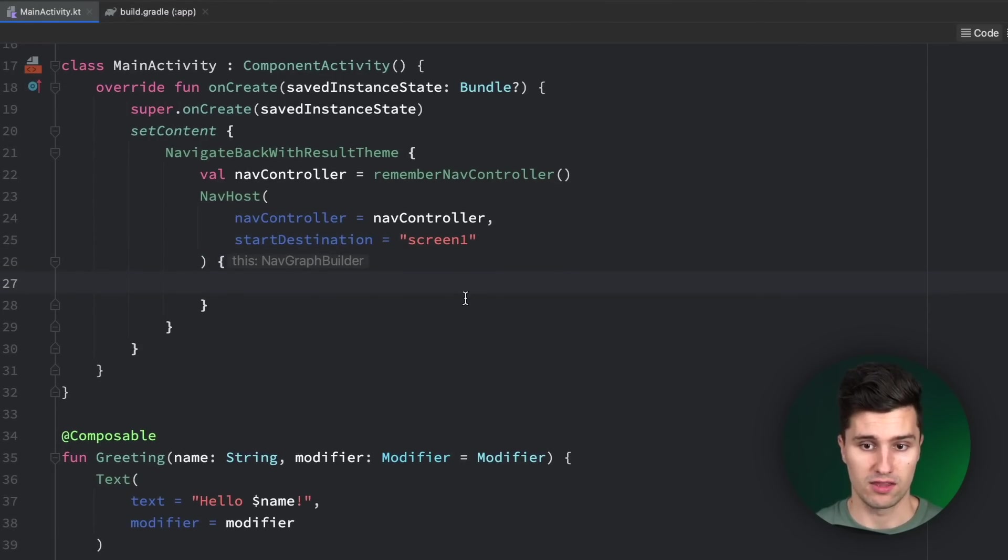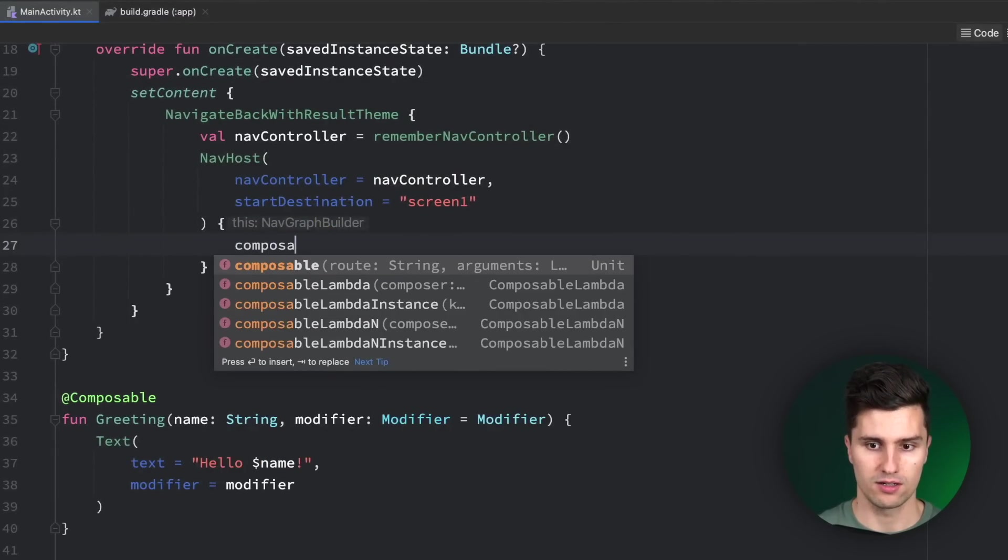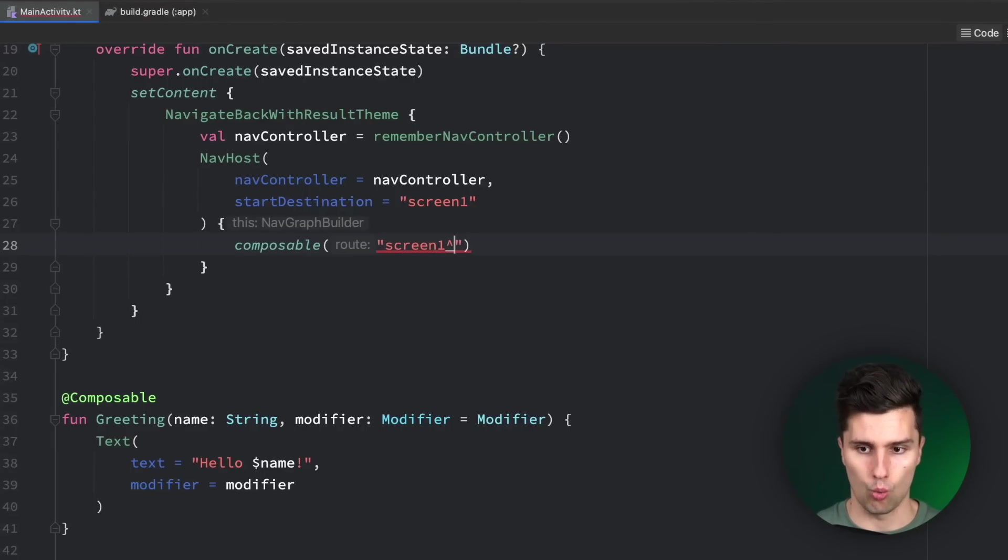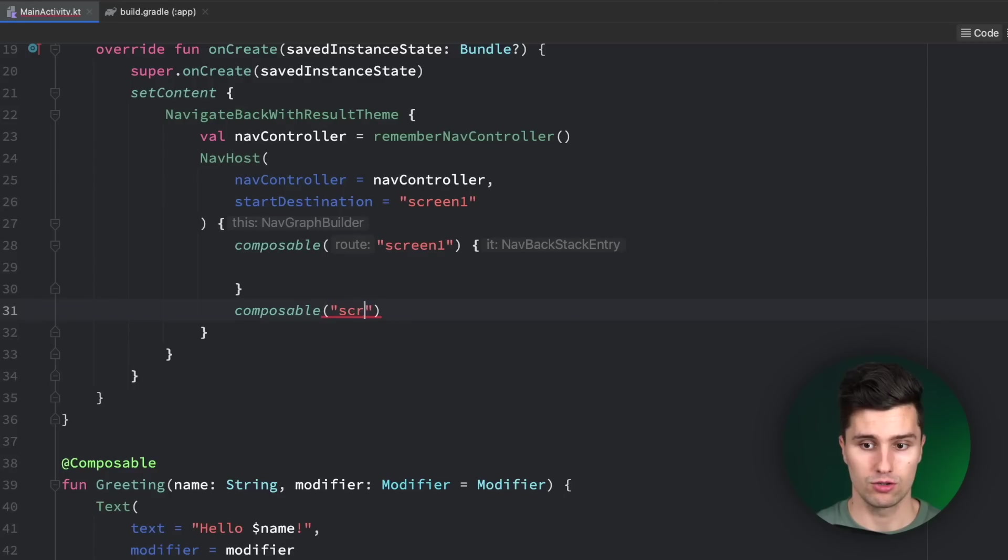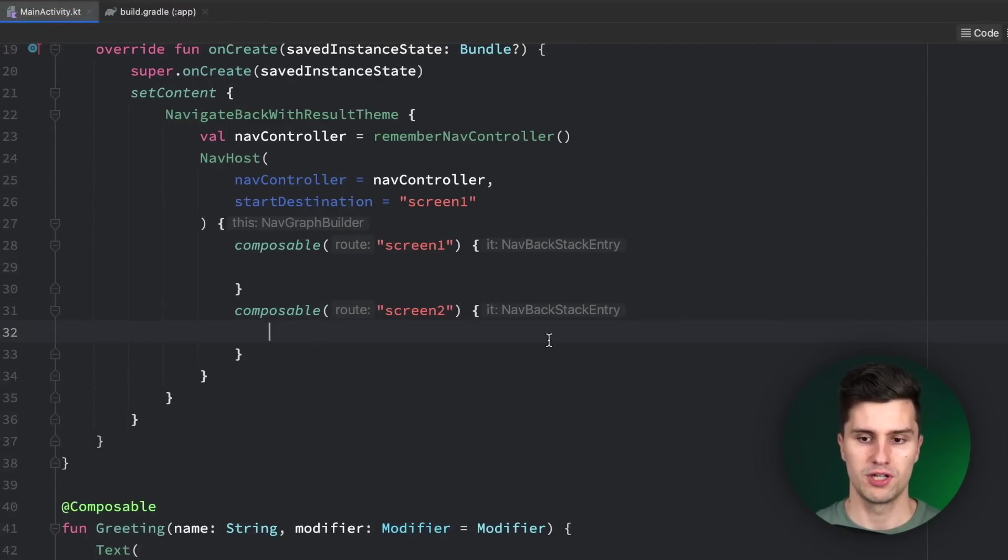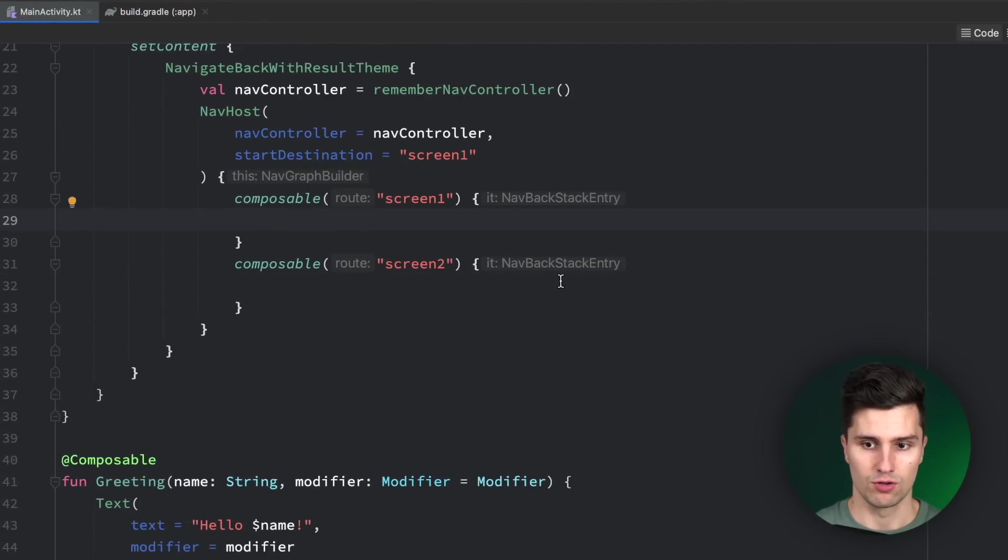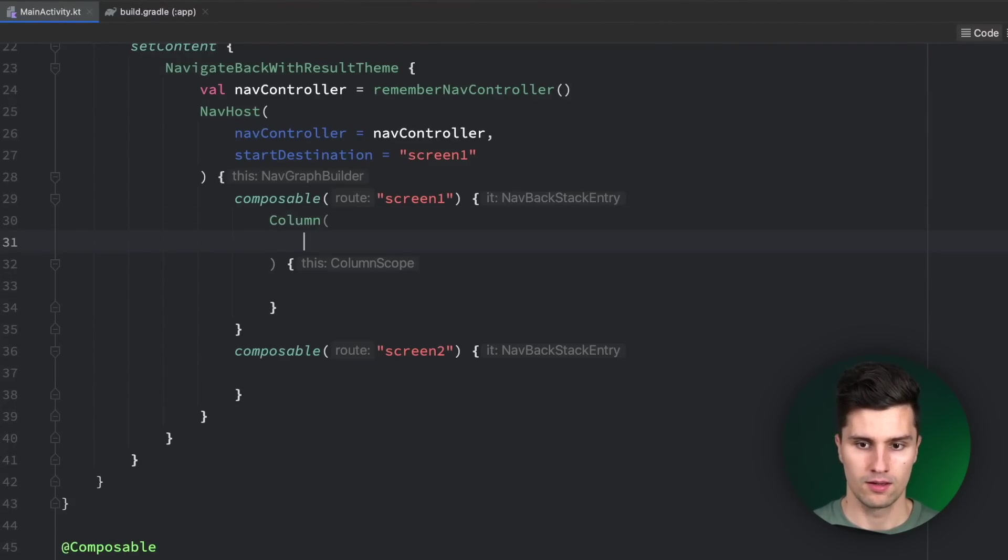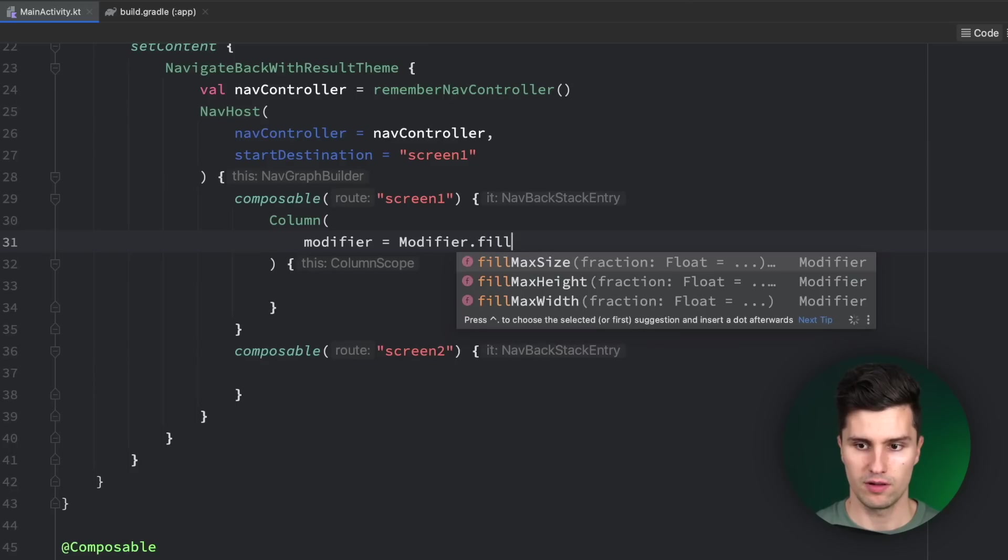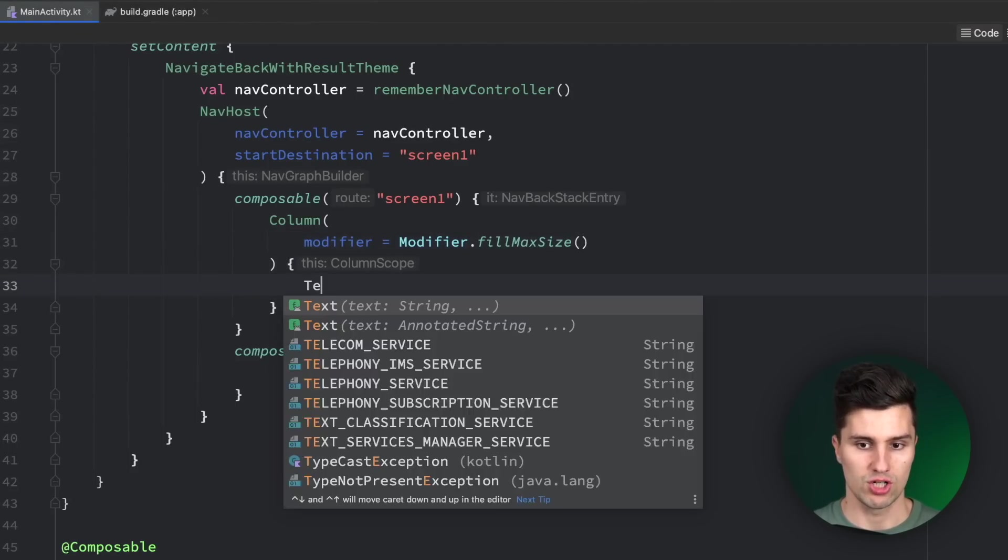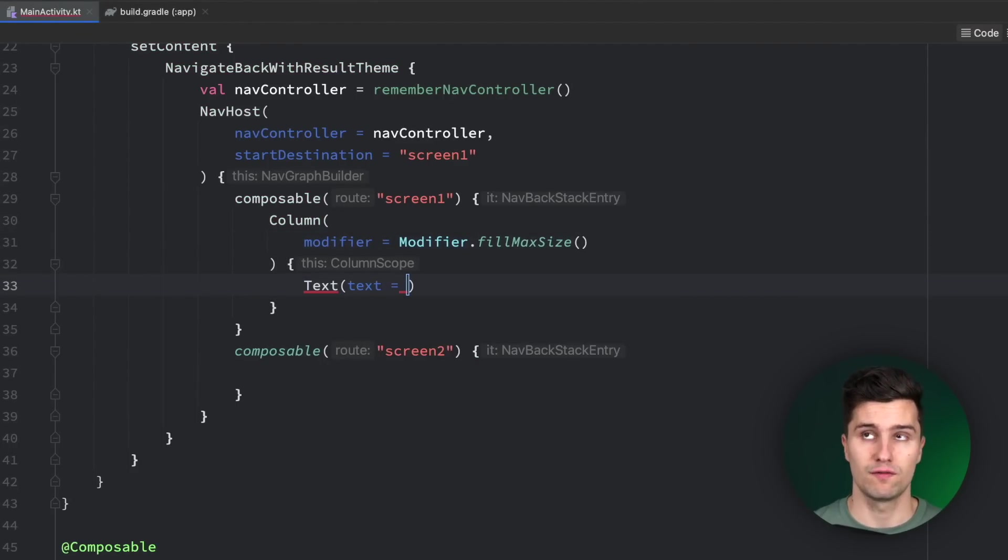In the nav host, we now define the different screens we have. On the one hand, that is a composable called screen 1, which is our initial screen. On the other hand, we have our screen 2, where we navigate to. Let's quickly implement our little UI we have here. For screen 1, this is just a column. The modifier is modifier fillMaxSize. In this column, we just have our text composable, but we only want to show that if we get a result from the second screen. So let's ignore that for now.